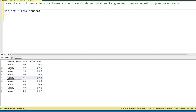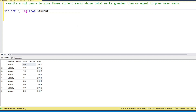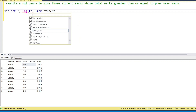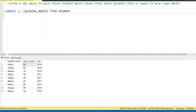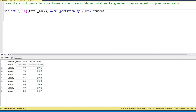So this is the logical thinking, but how do we write this query? There is a very useful function called the LAG function. With the LAG function we are able to find the previous value of a particular column. We will write LAG with total marks inside it, because we have to find the previous total marks. Then we add the OVER clause, and inside it we write PARTITION BY student name.